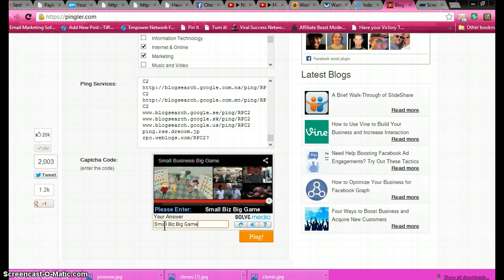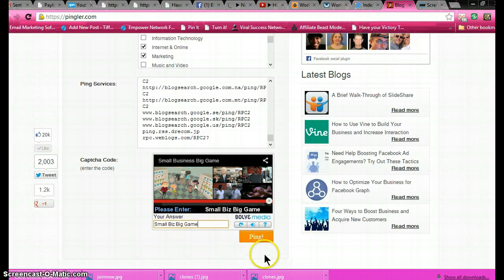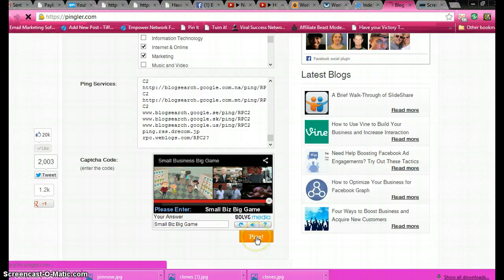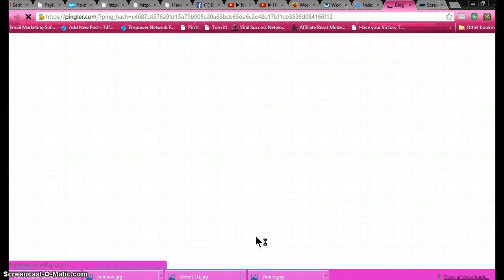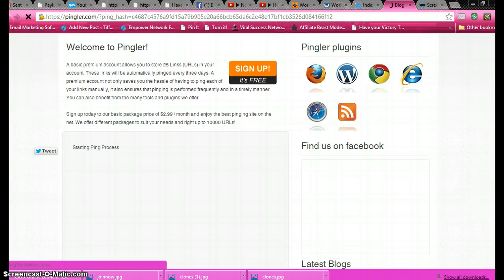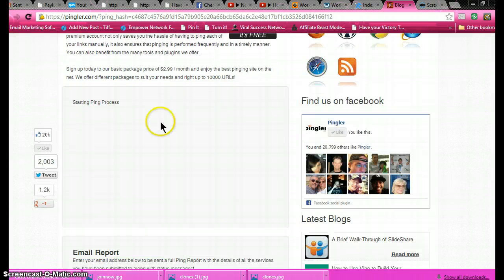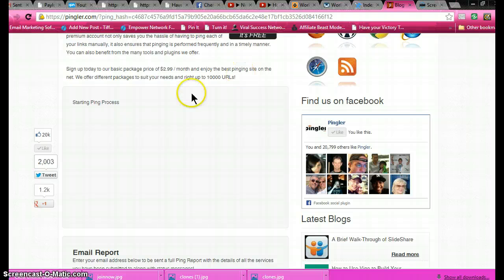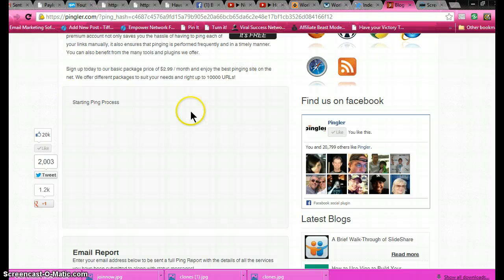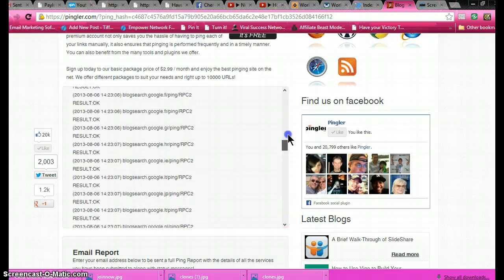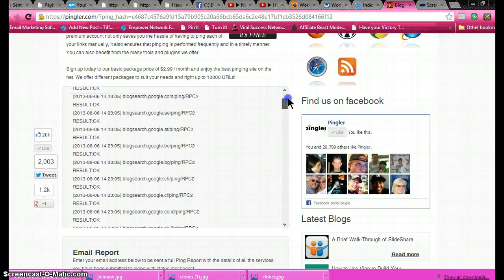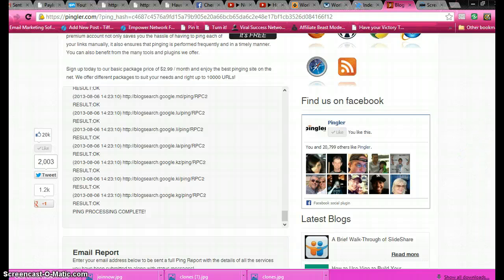So what it did is it entered in the little code and you put it in exactly like it, and then you press ping. And there it goes, it's starting the ping process. You can sign up for $2.99 a month. Look at that, it just pinged it to all of those sites. So now the little Google spiders are crawling all over Cheryl's video.